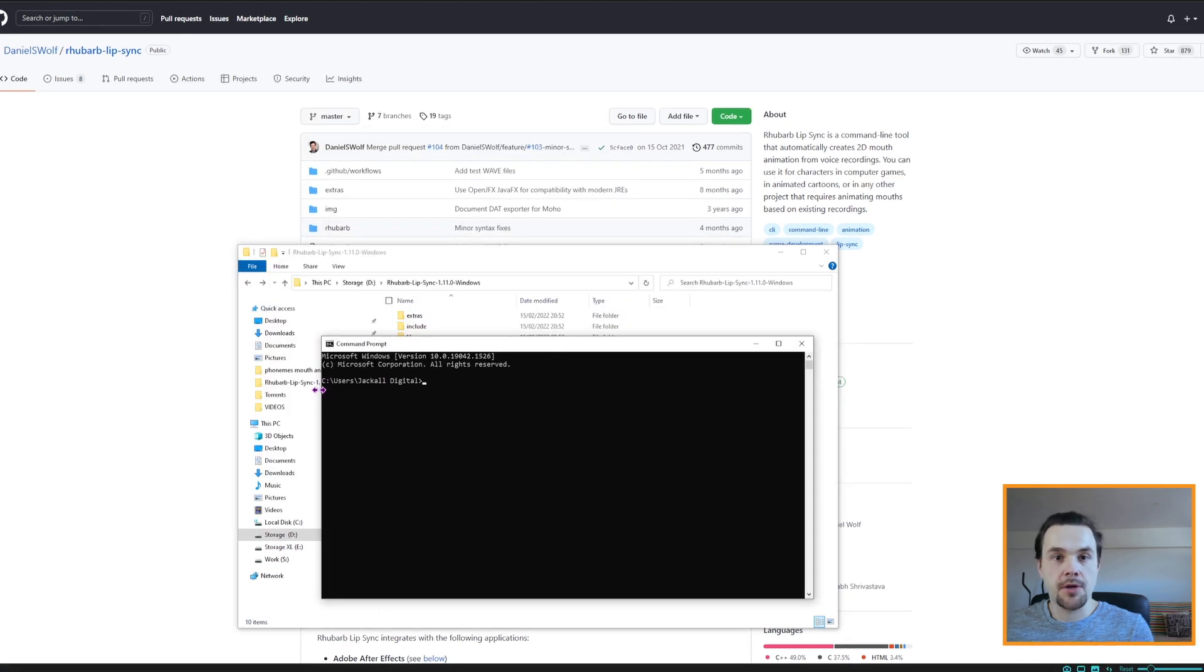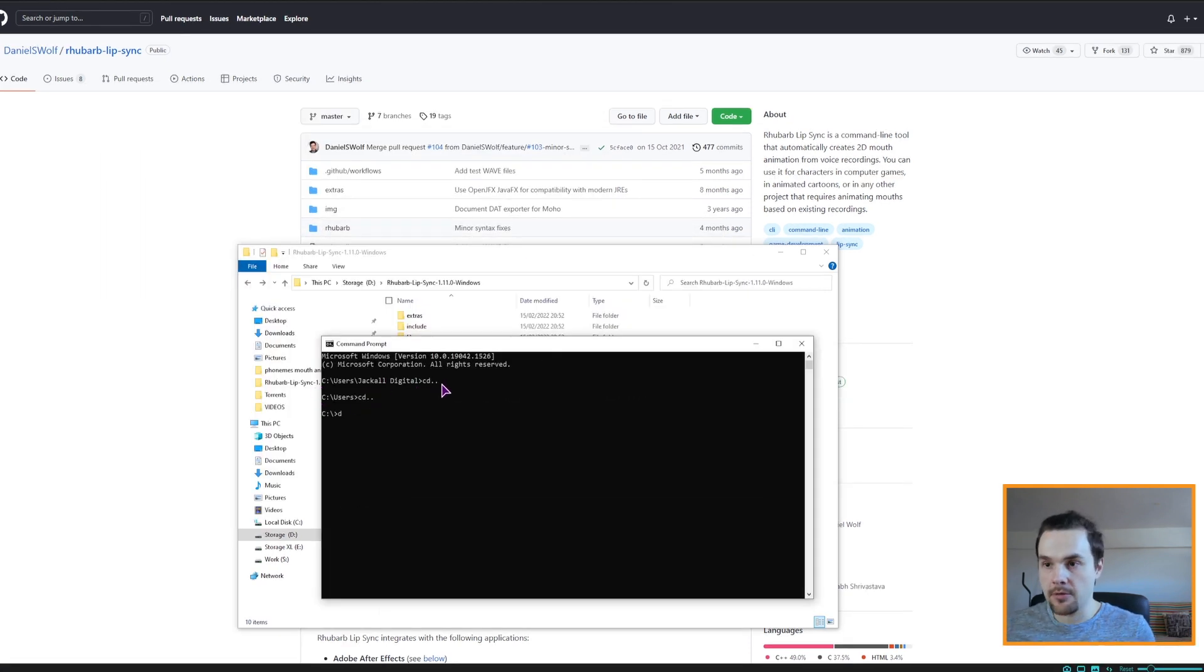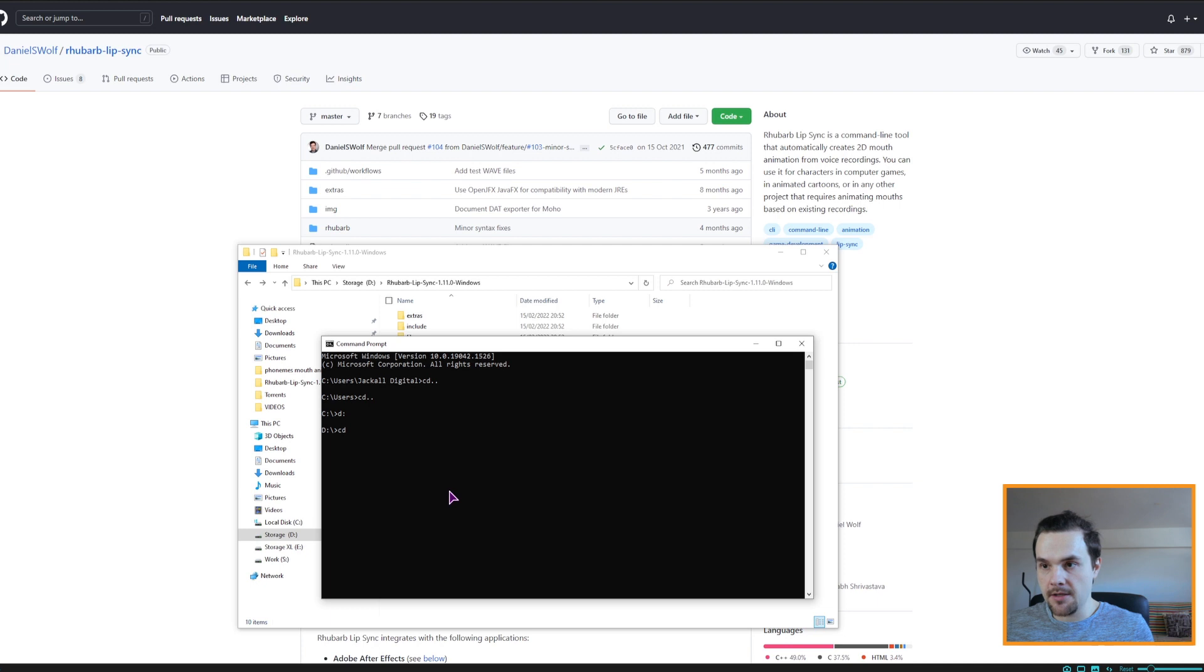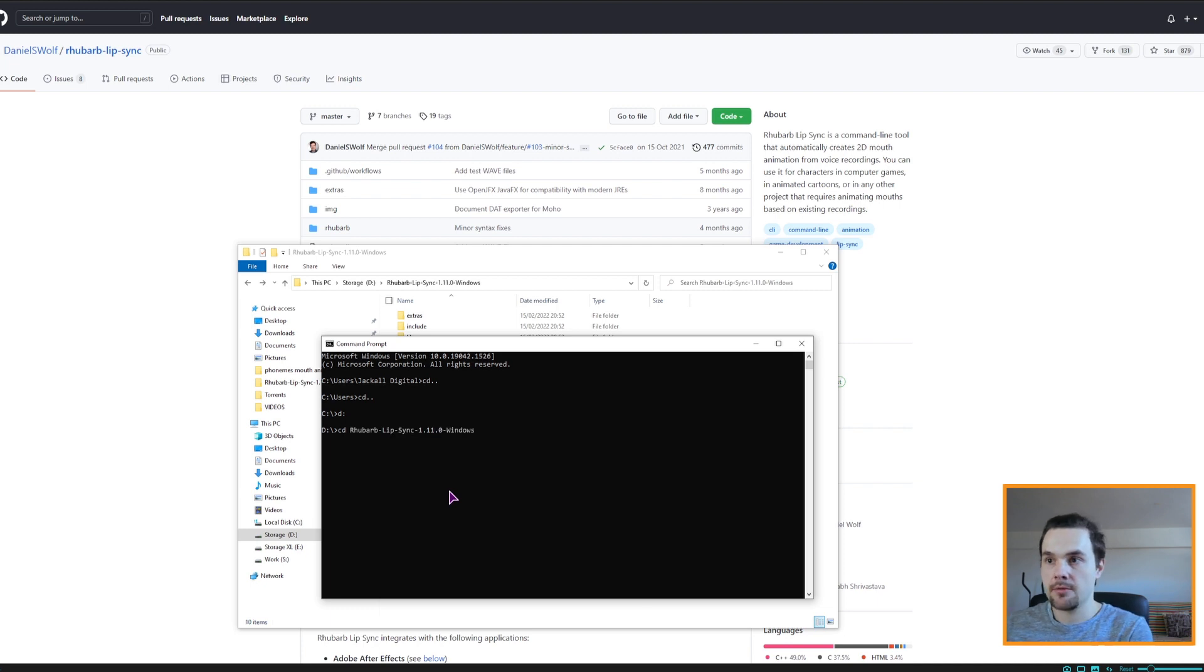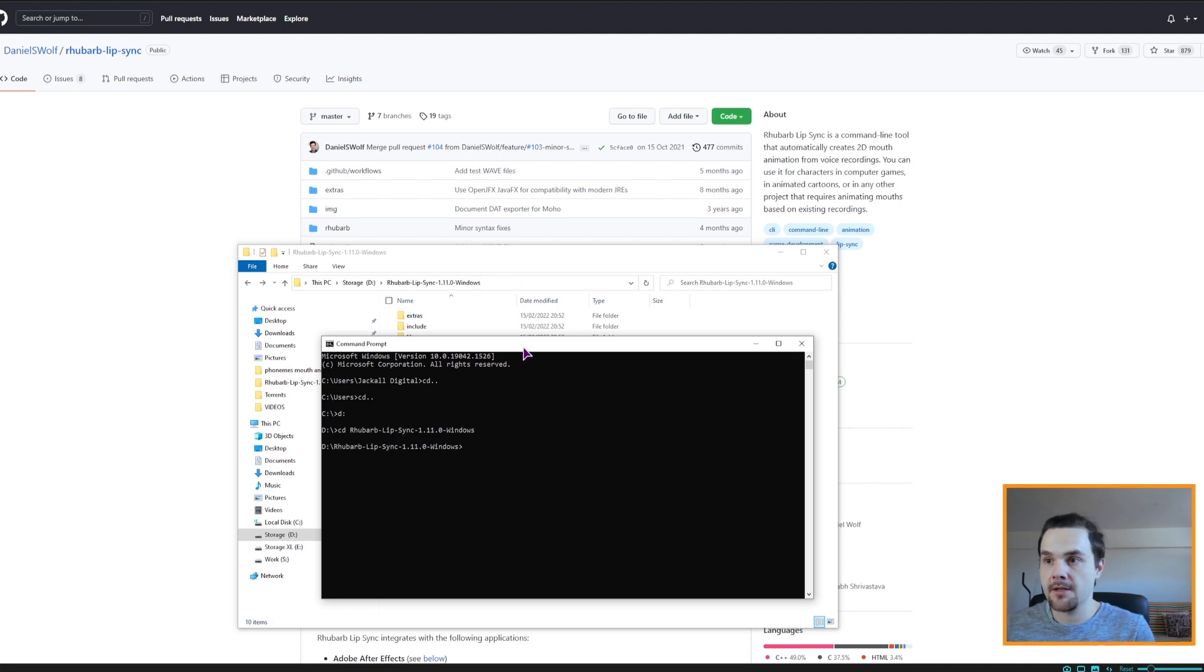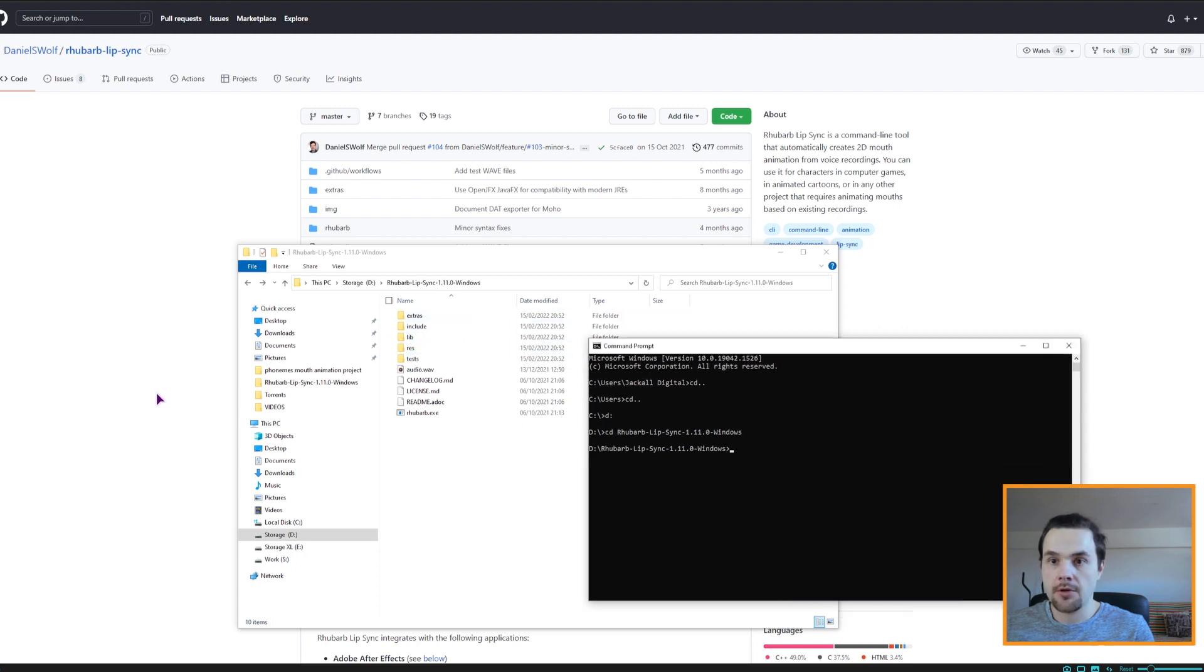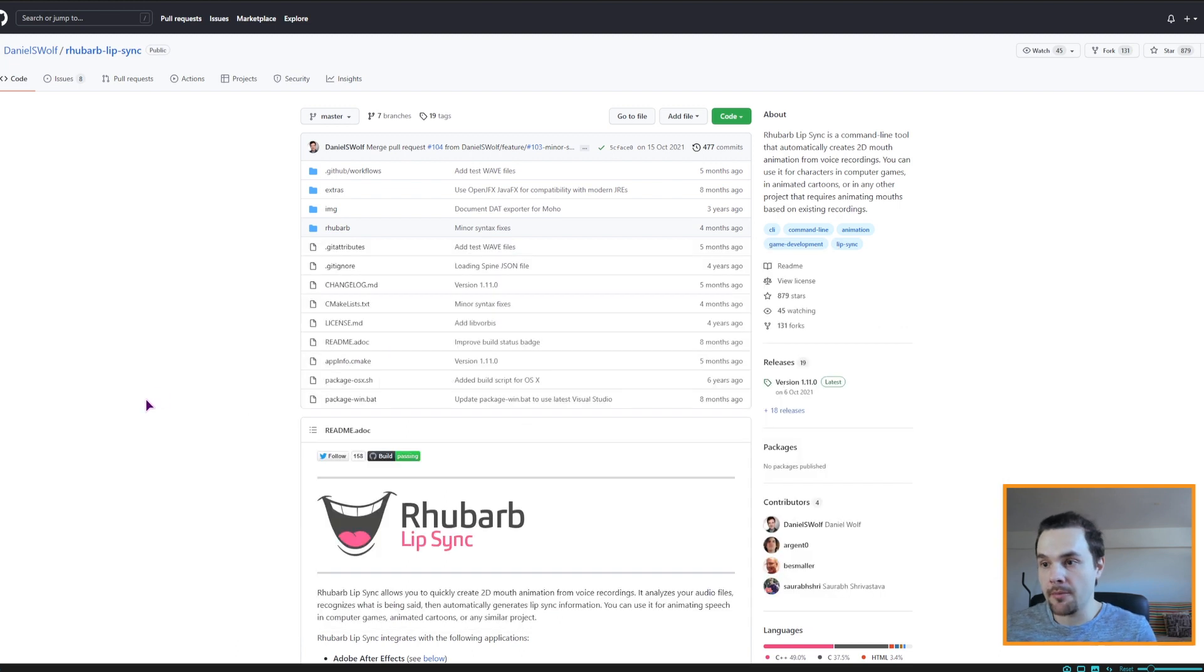Now this puts you under c users and your PC name, you can also then type d, in my case this is on the d drive, then cd and the path to this folder, and now I'm inside this folder. So now let's go take a look at Hrubarb commands.